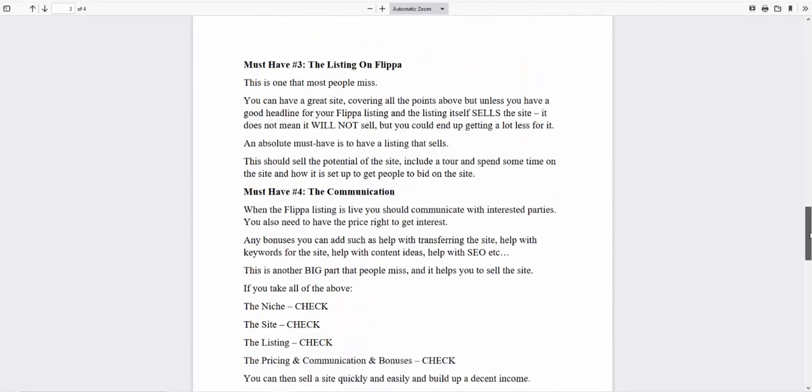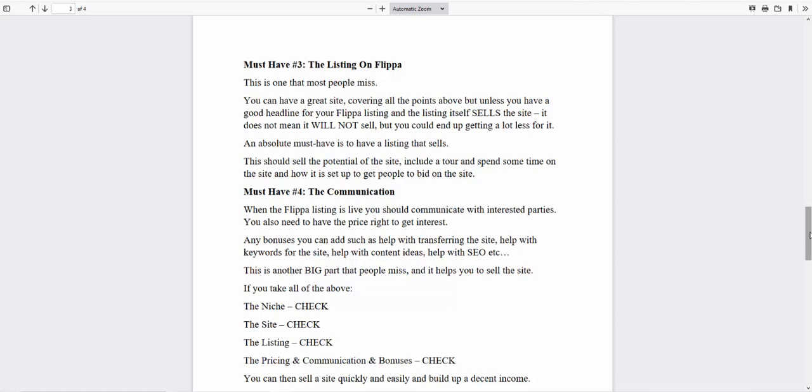The third thing is the listing on Flipper. People don't spend a lot of time on it. You really want to sell. That doesn't mean ham it up into something it's not, but it means you want to tell them everything about the site, do some videos, do a video tour, make the listing really good, make it attractive. Tell people the main elements of the site and the value that they're getting in the headline and the sub-headline if possible. And the fourth thing is the communication.